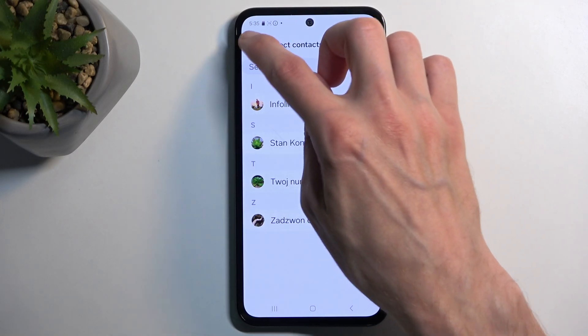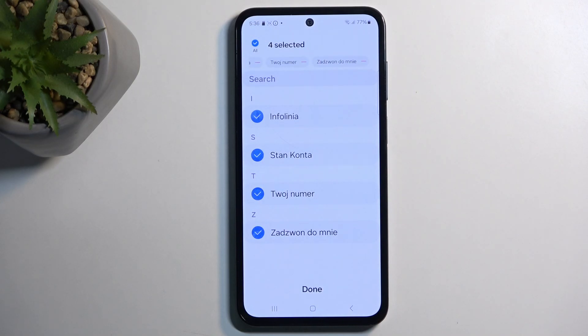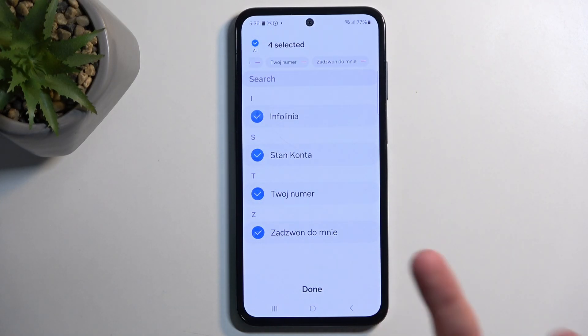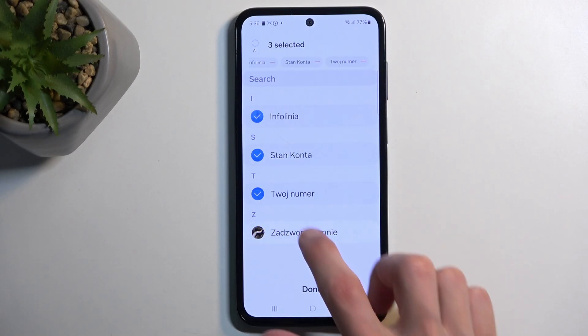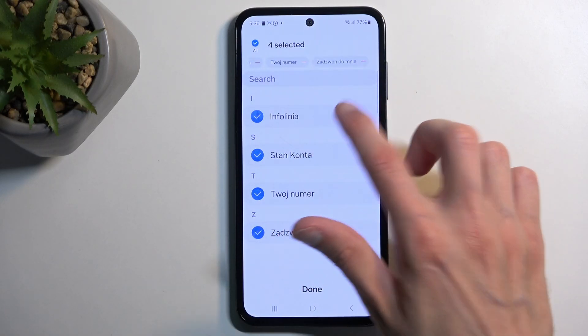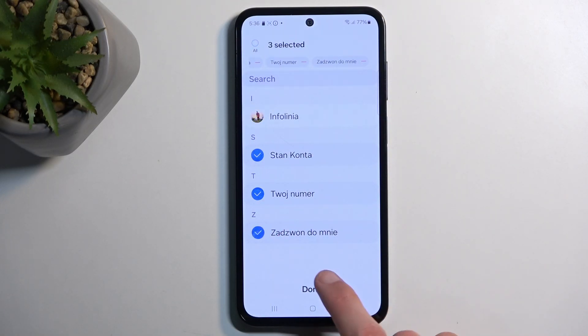Now we can quickly select all of them right here by tapping at the top. If you want just most of your contacts from the SIM card, you can use the select-all and then deselect the ones you don't want, and from there click Done.